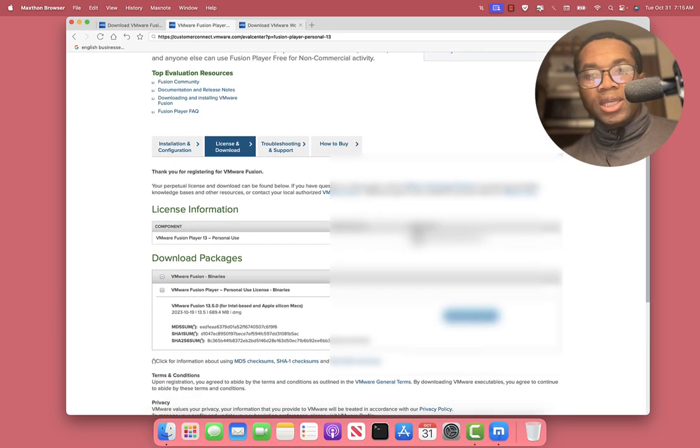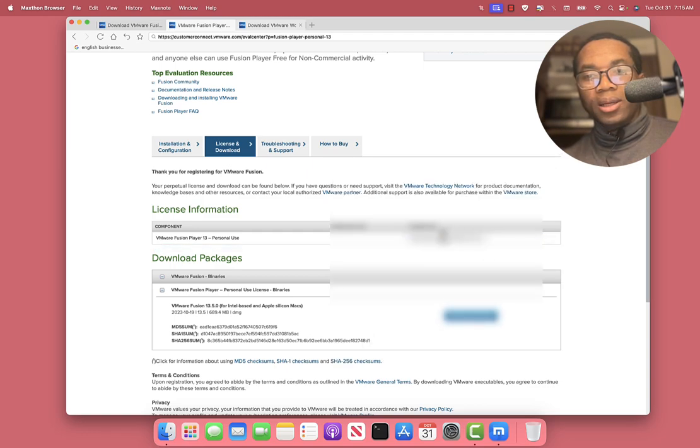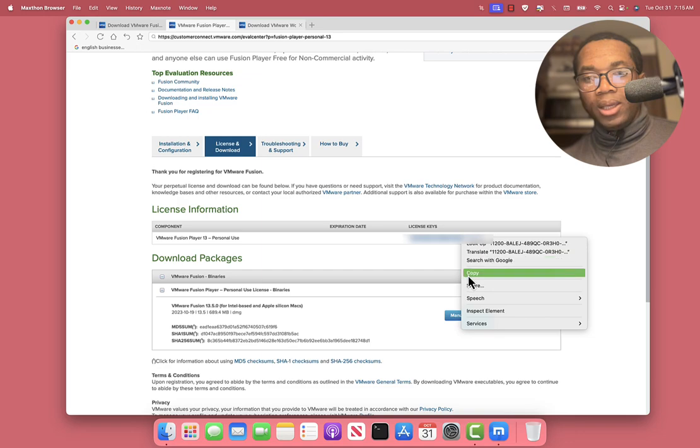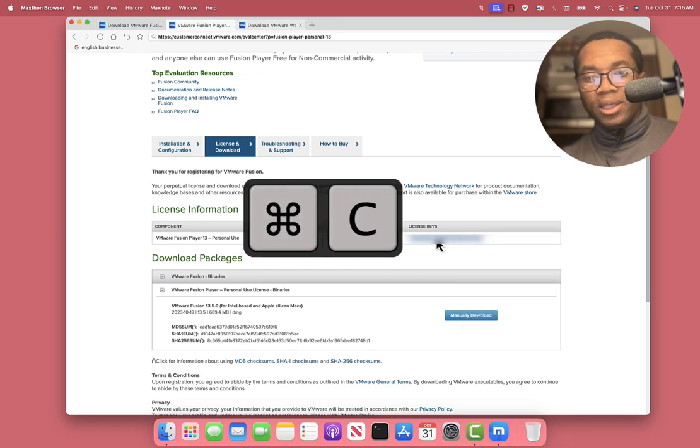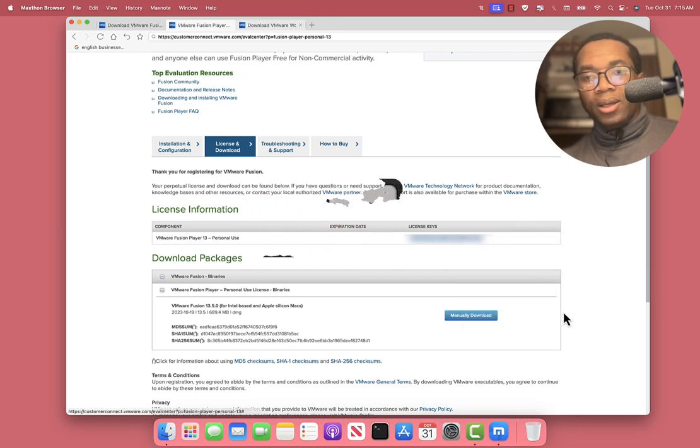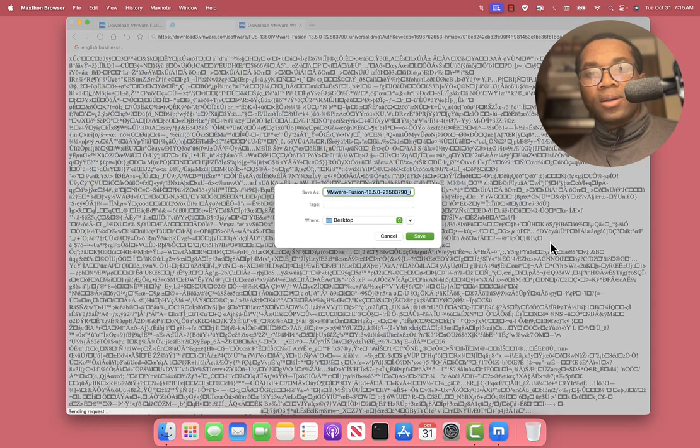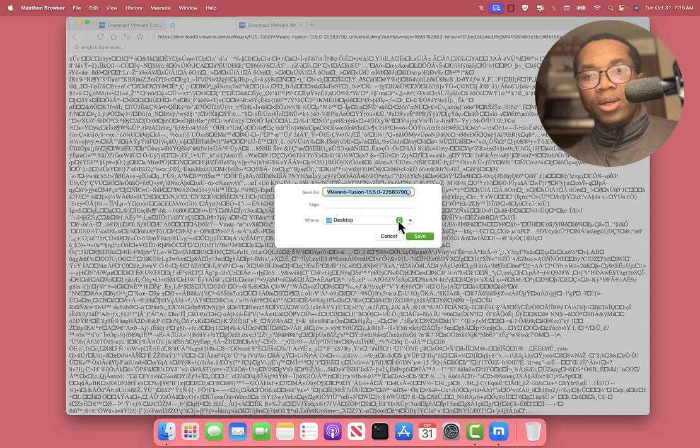You should see the license keys. Pick it. You need to copy it. Right click to copy it or do Command C. Then click this. Say save. Pick where you want to save it.